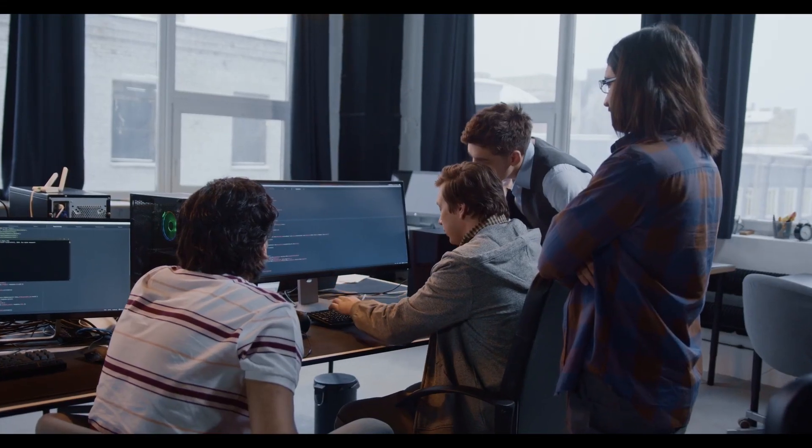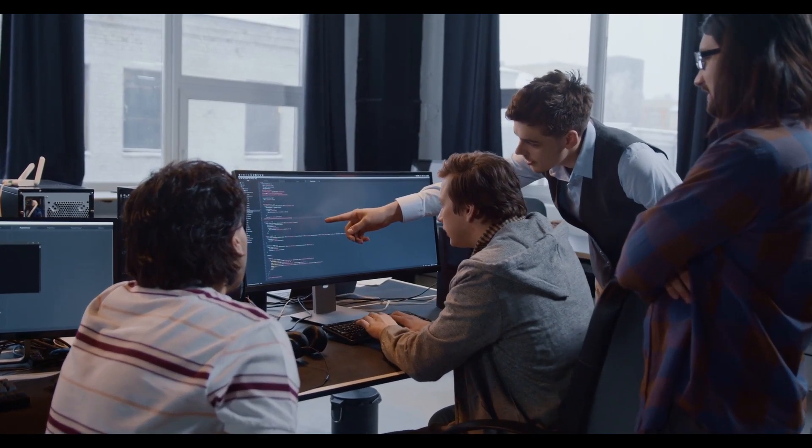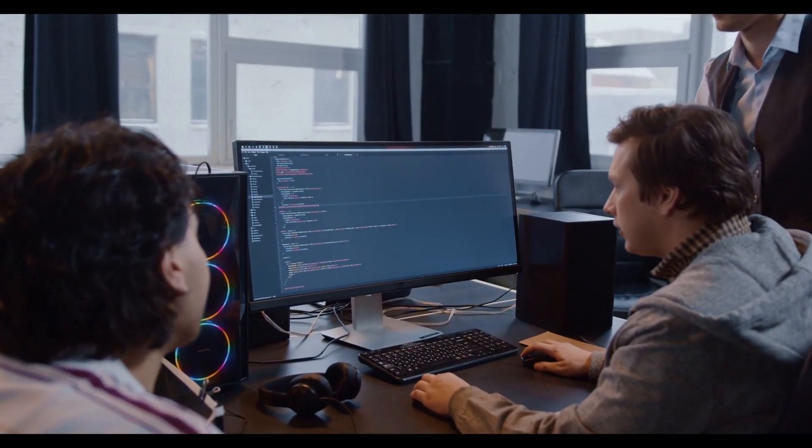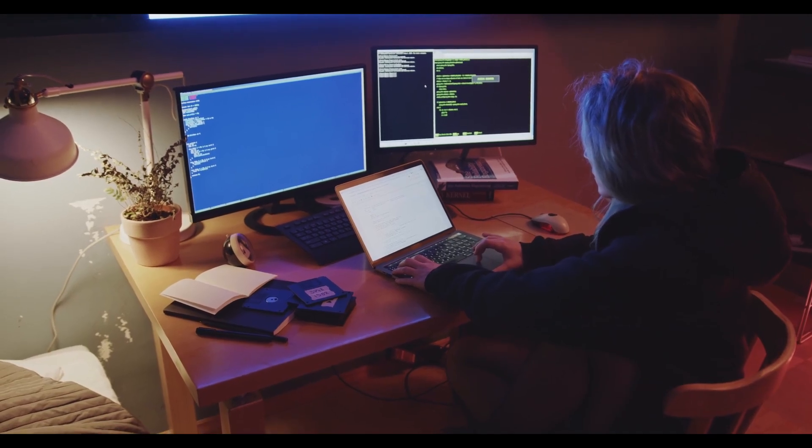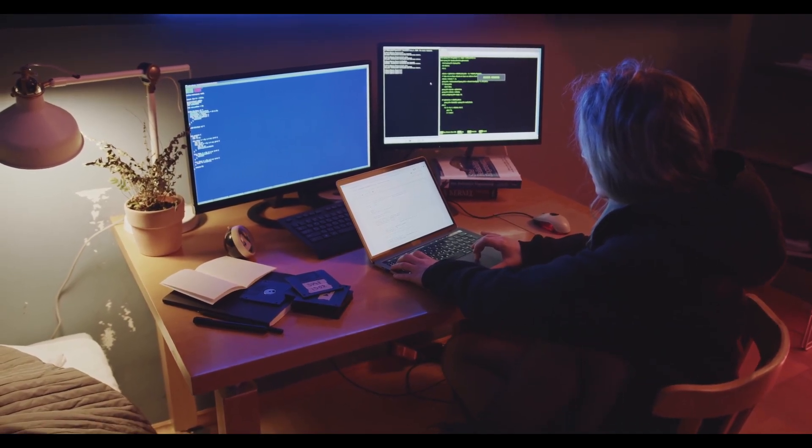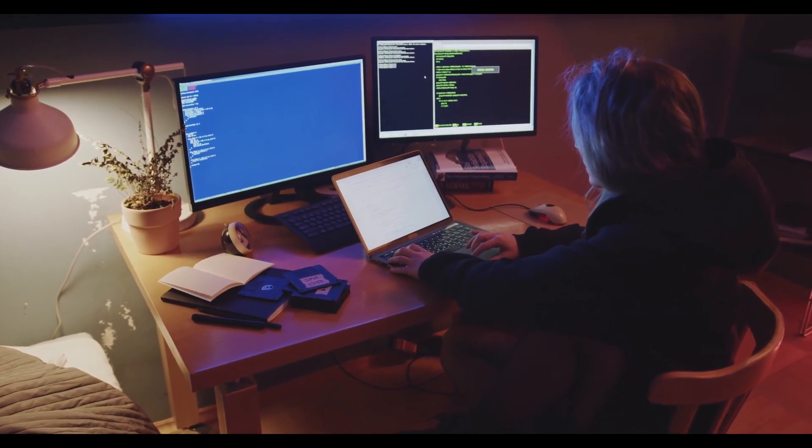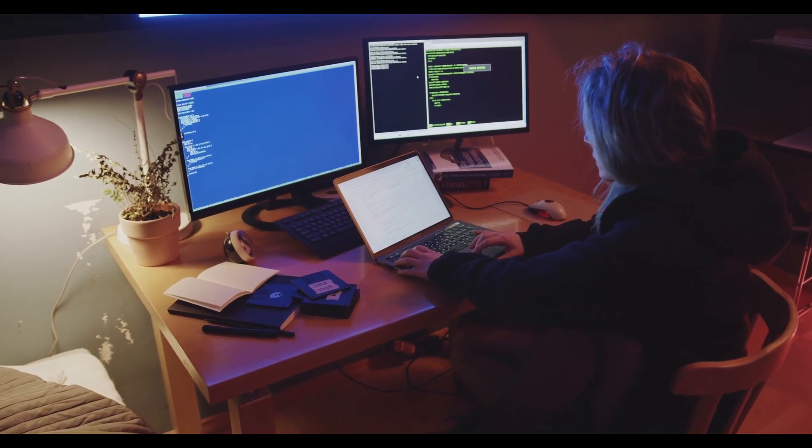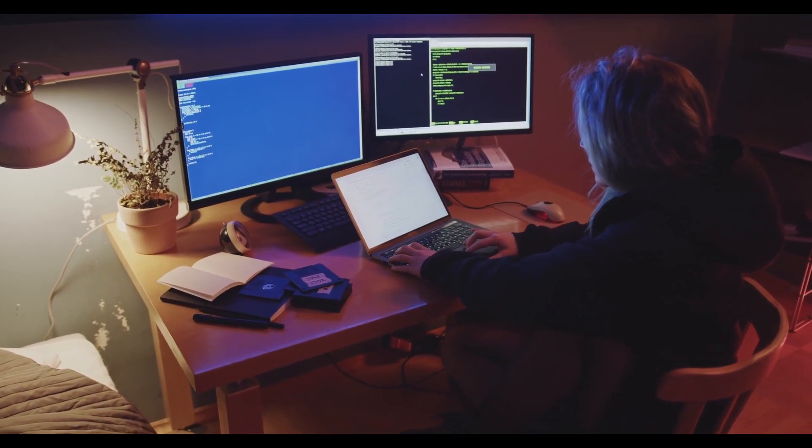Before we start, we need to understand what is a game developer. Game developers are responsible for designing, programming, and testing games. Their work involves creating the visual content of a game as well as writing the code necessary to implement its features.